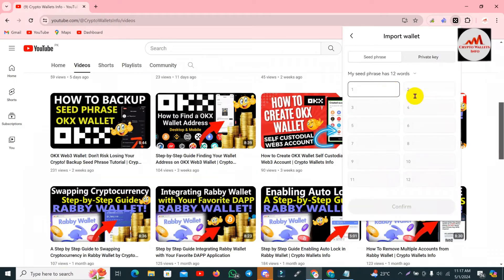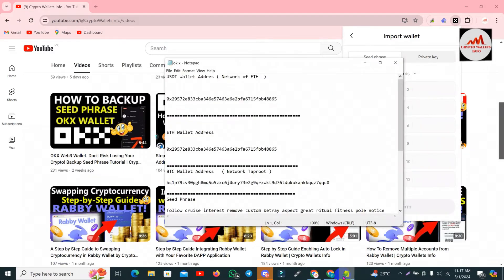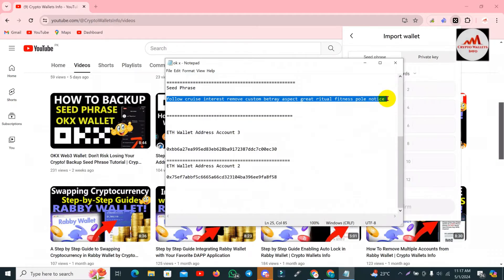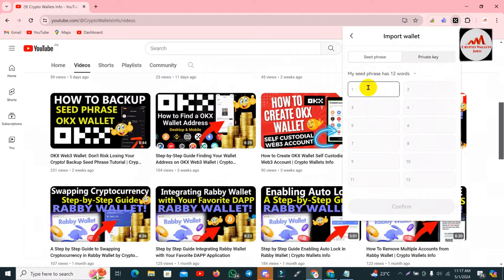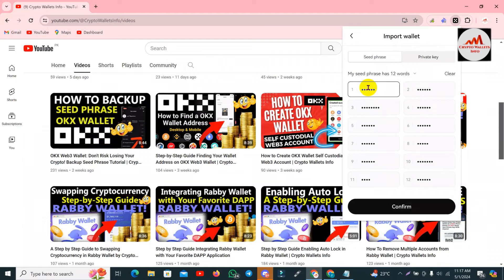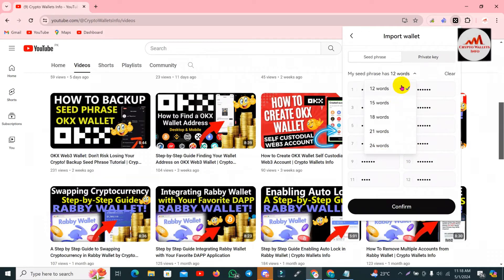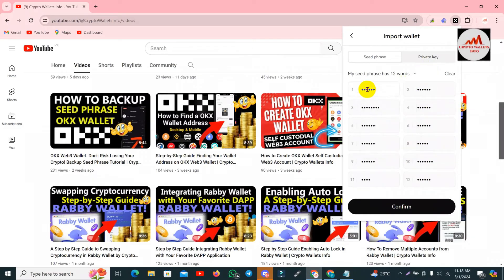Now I need to enter the seed phrases — 12 words. I open my Notepad file and copy all my seed phrases at once with Ctrl+C. I have selected all my seed phrases and I paste them into the wallet option. All phrases are pasted here in the correct order. I have selected 12 words. If you have more phrases you can use the 15, 18, 21, or 24 word options.